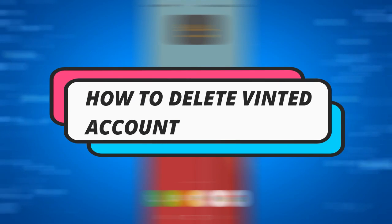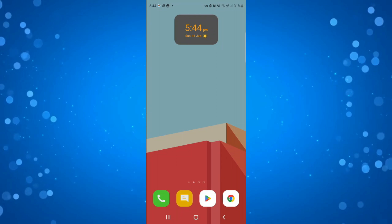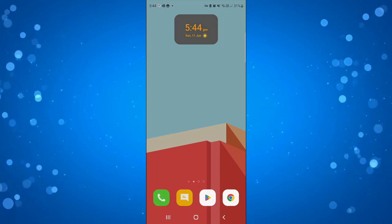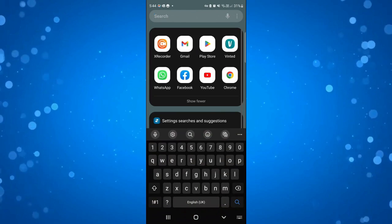In this video I will show you how to delete your Vinted account. So let's jump straight into it. Of course the first thing you're going to want to do is open up the Vinted app.